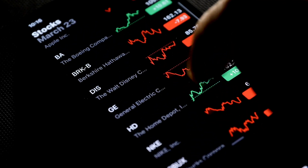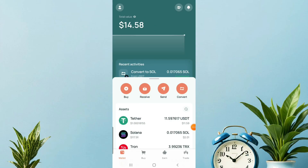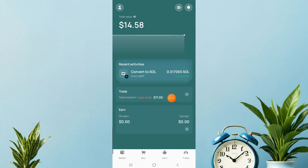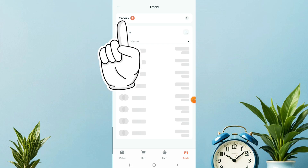Without further ado, let me show you how to do that. Go to your home page and click on the trade section showing your open order. Click on it and it will take you to a new page. Then click on 'Orders' up there.